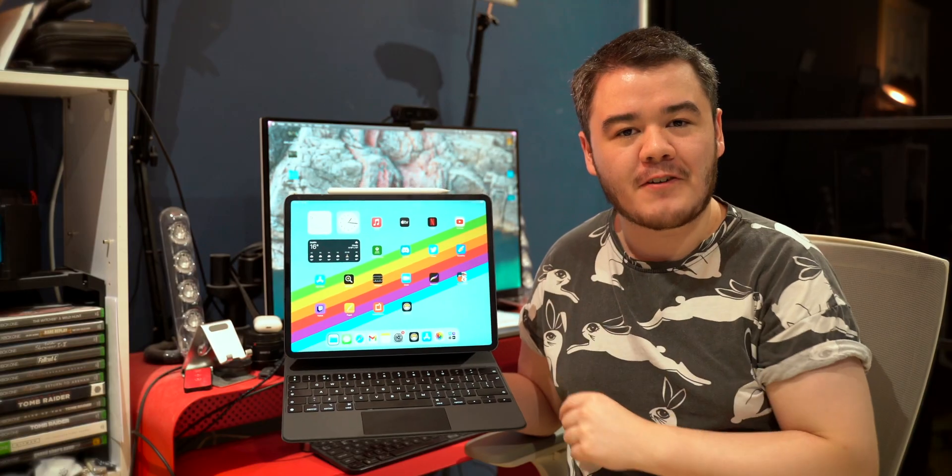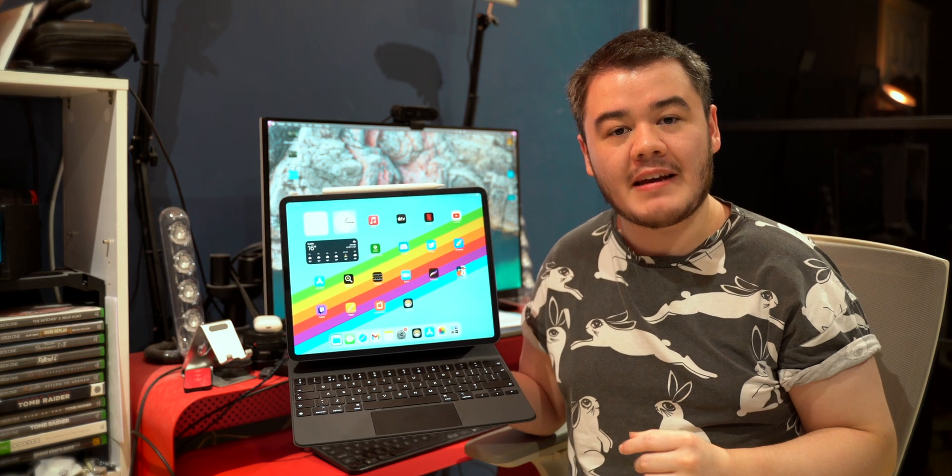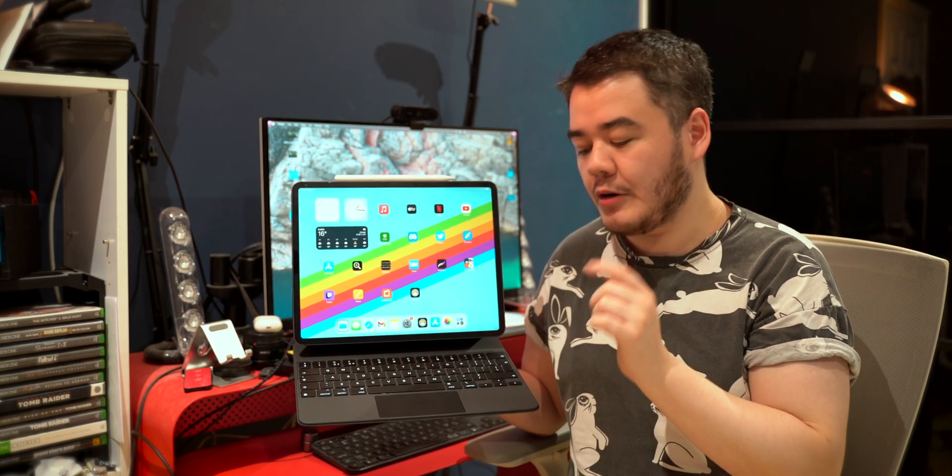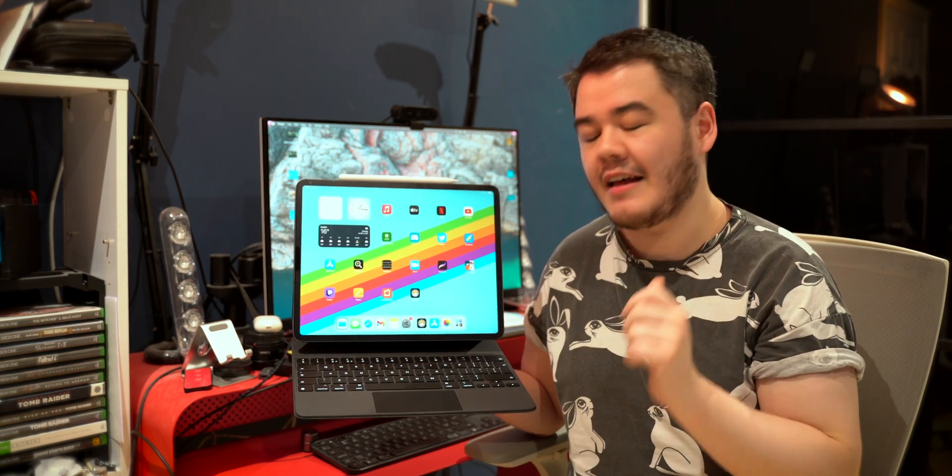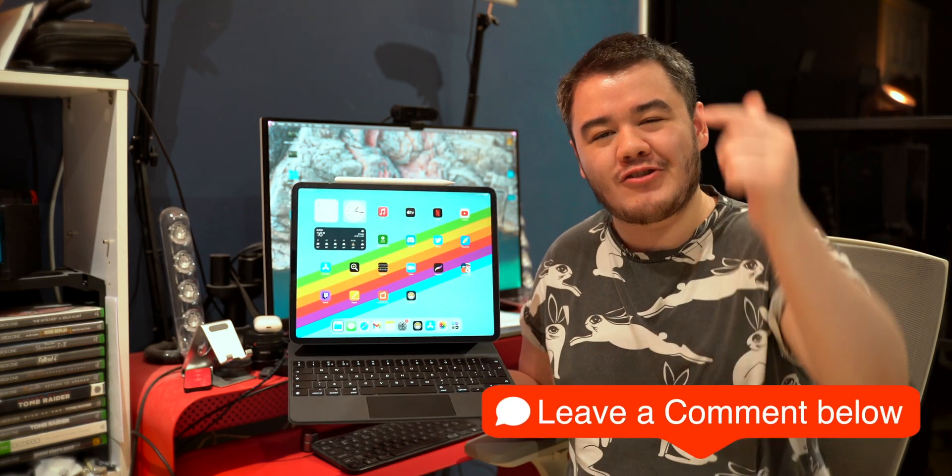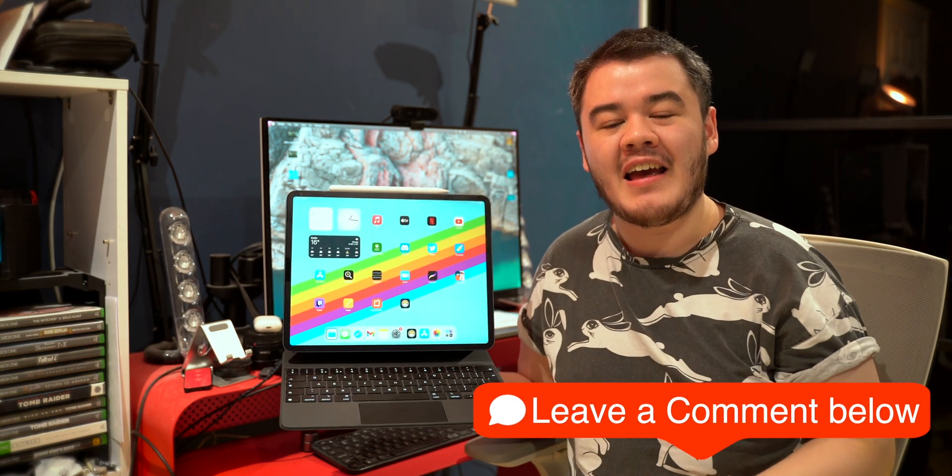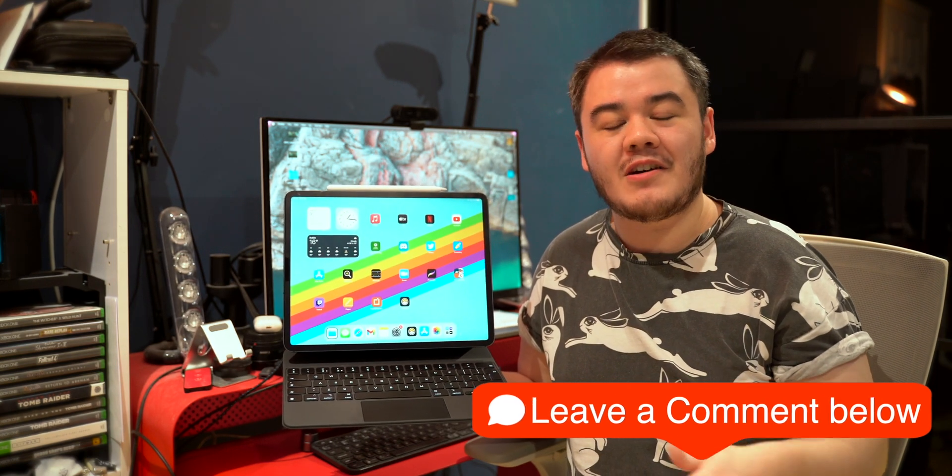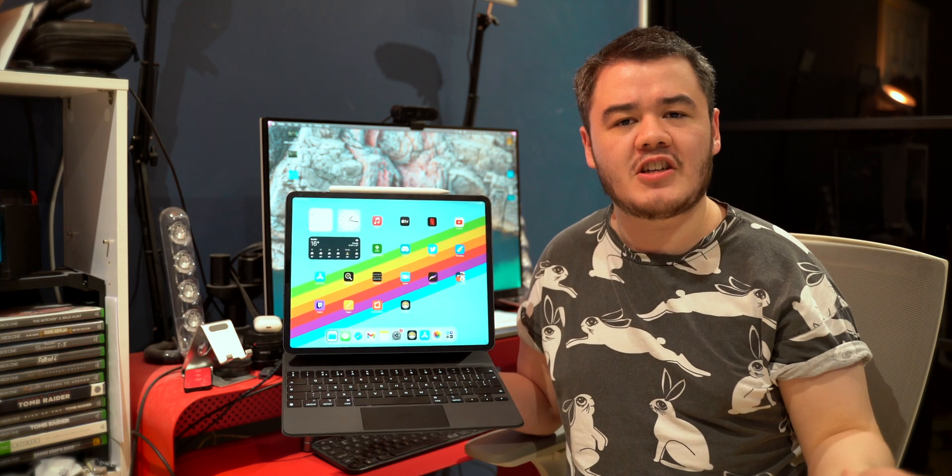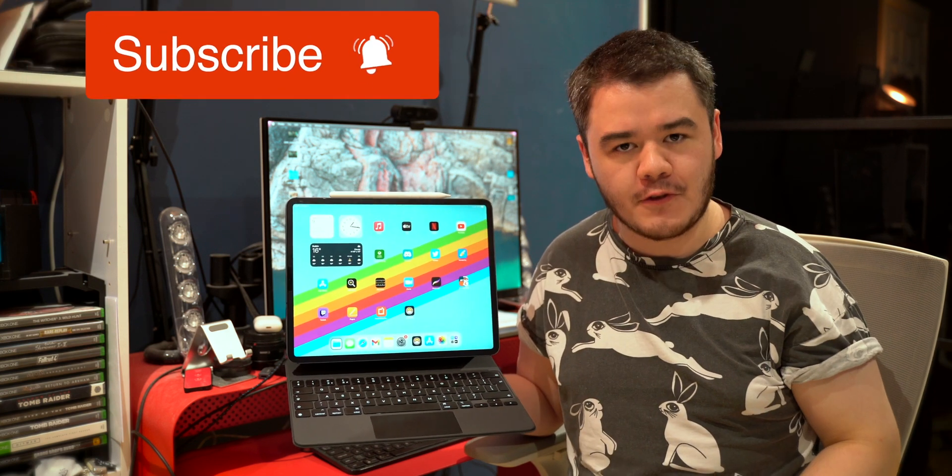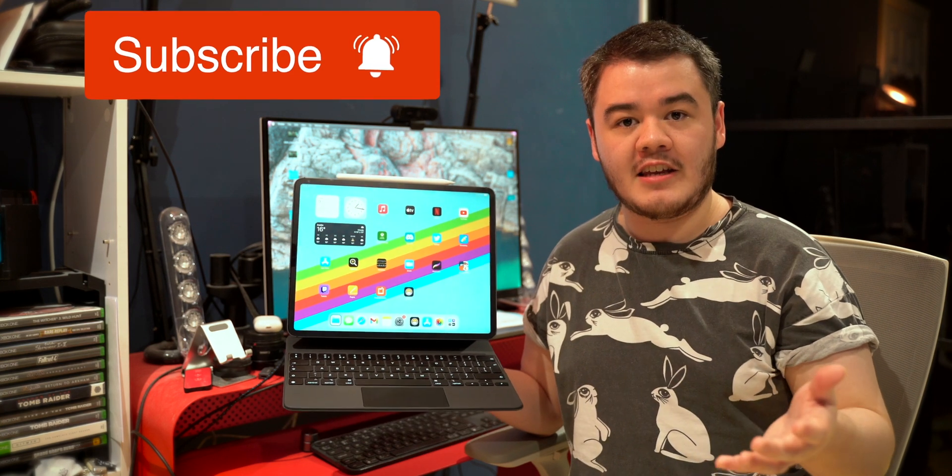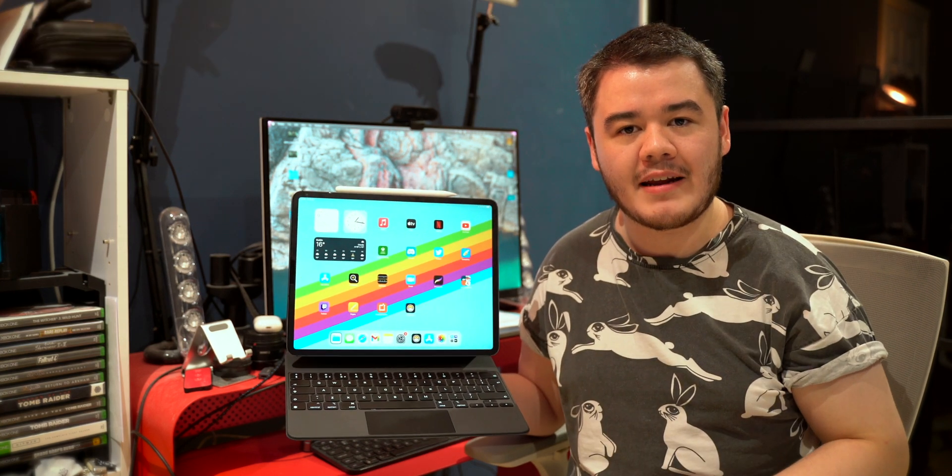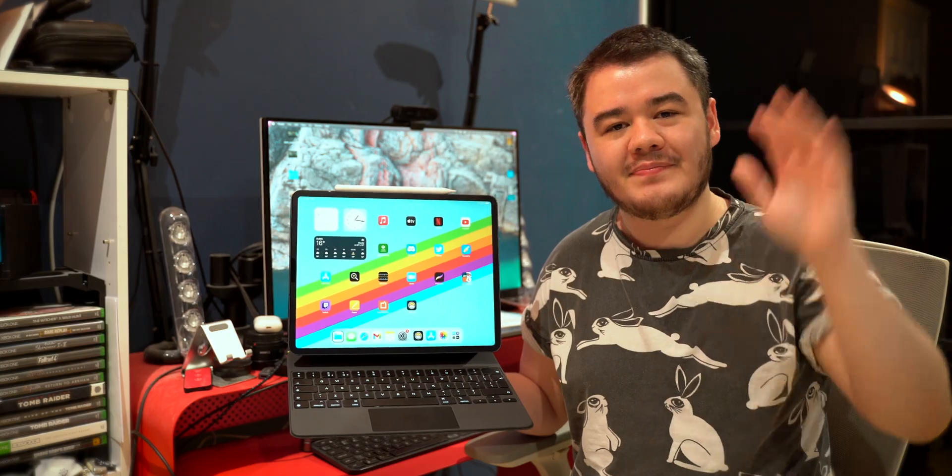That was my first look at iPadOS 15 beta and a mini review of the Magic Keyboard. Really like this, especially when it was on sale. If you have any questions about it, do drop a comment down below and let me know. If you liked the video, do give it a thumbs up and subscribe to the channel and hit the bell to stay tuned for future ones. But other than that, keep safe and keep well, and I will see you all in my next video. Bye!